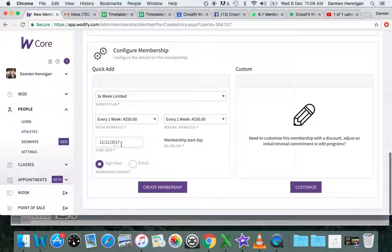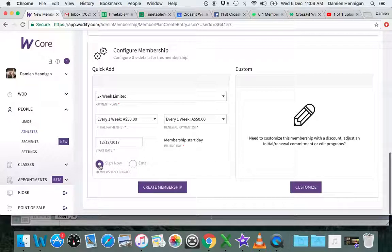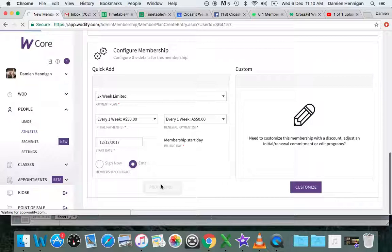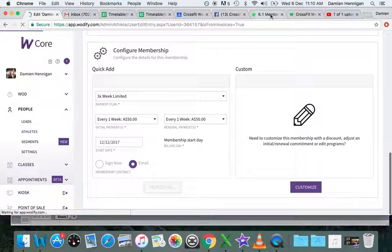You can either sign it now with the athlete because a new agreement needs to be signed, or you can email it. I will usually click Email and then send it to the client. That's it, it's all done. You would send the confirmation email again.